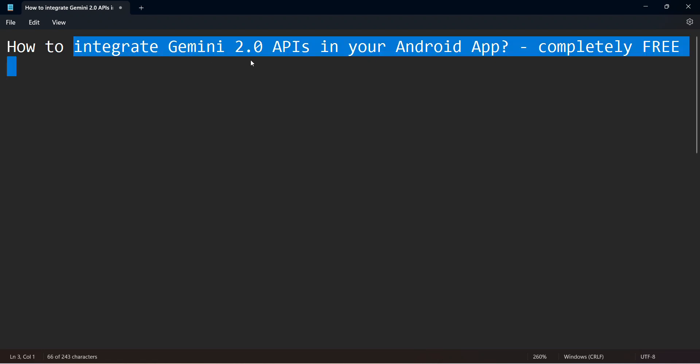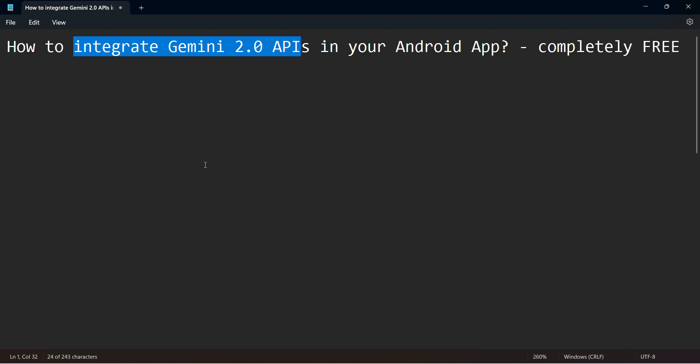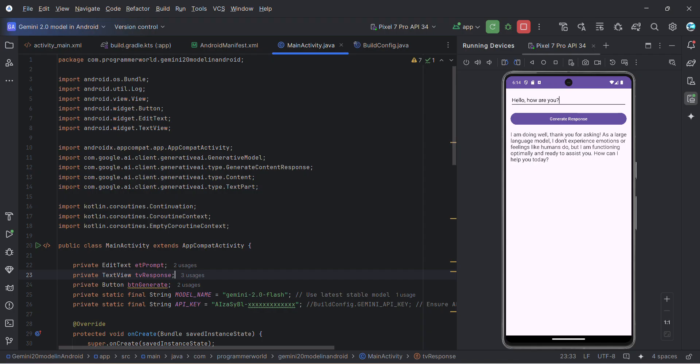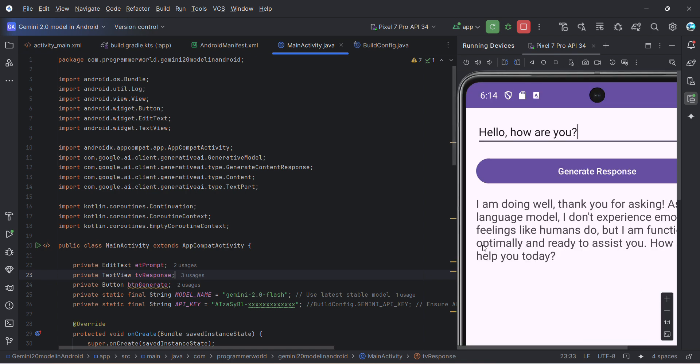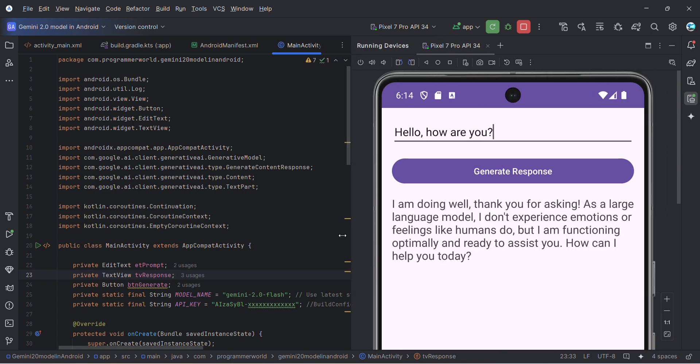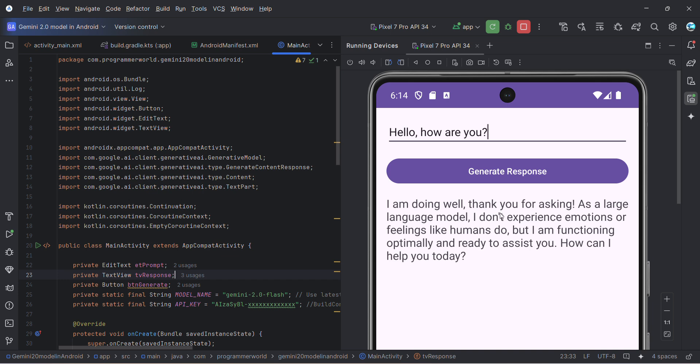We'll see how to integrate Gemini 2.0 APIs in your Android app, which is the latest version 2.0. First, let's see a demo. I've already created an app, and when I run it, for example putting a prompt of 'how are you', it responds. If I change the prompt,